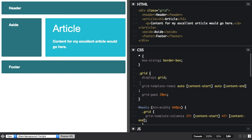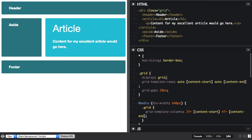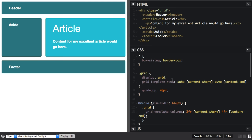So outside of my media queries I'm defining a grid. And I'm going to create a new grid-template-columns track listing.